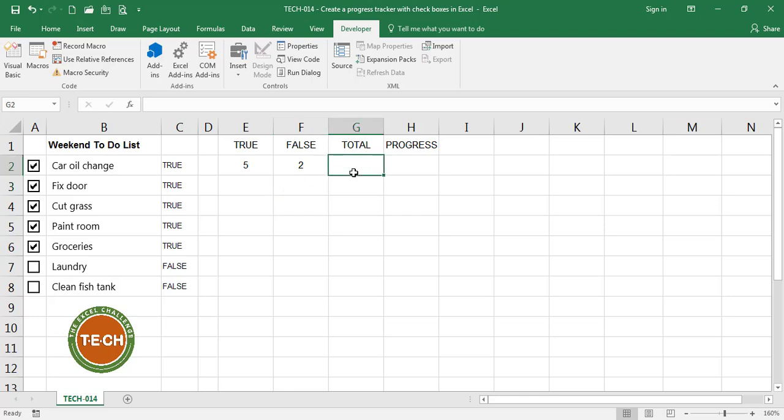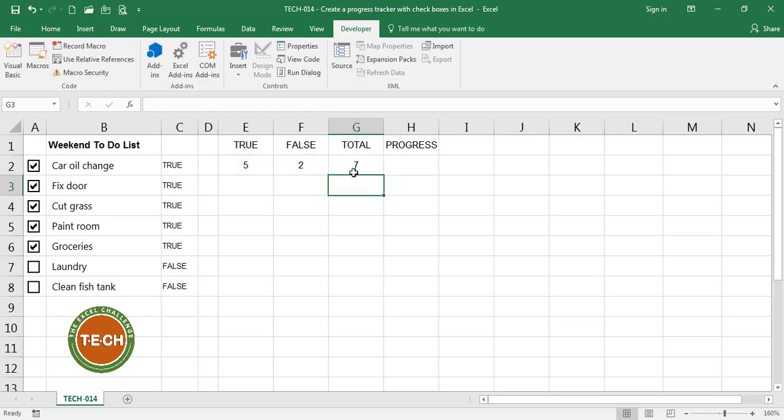I'm going to add the total. So for that I'm just going to say true plus false equals total. I have a total of seven activities.